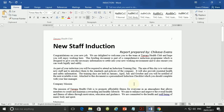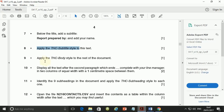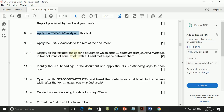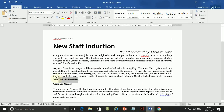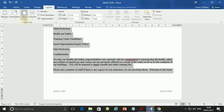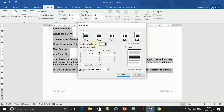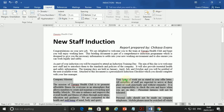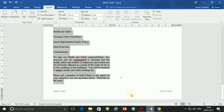Step 10: display all the text after the second paragraph — which ends 'complete with your line manager' — in two columns of equal width with a one-centimeter space between them. The text in question runs from 'Company Mission' all the way to the last paragraph. Go to More Columns, select two columns, set the spacing to one centimeter, and click OK.